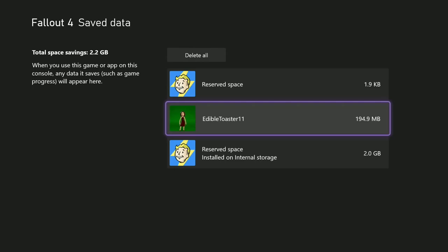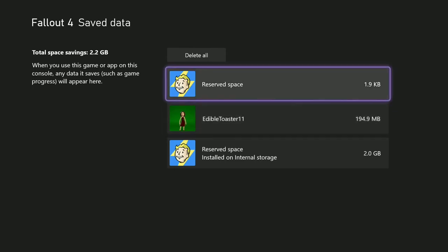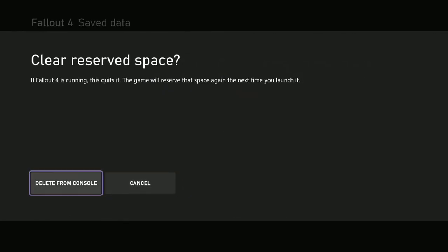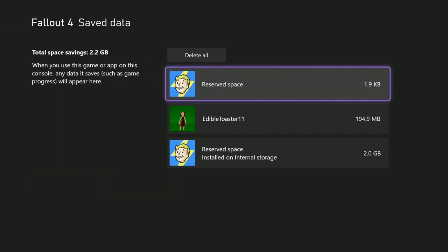All right, so this one I don't even think I would mess with since I don't know what it is. I gave you my guesses but I don't know what it is. You can click on it, you can delete it. I'm not going to. I'm going to leave it.